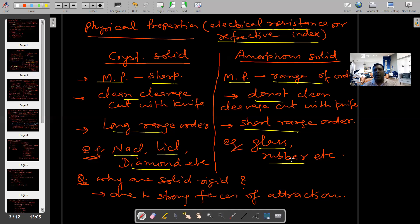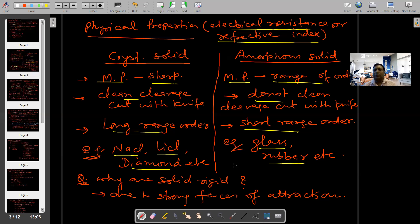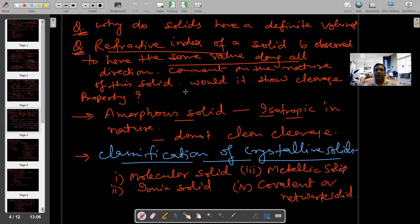आगे हम इससे related question पूछ रहे हैं: why are solids rigid? Due to strong forces of attraction between particles, that is why solids are rigid। इसलिए solids rigid होते हैं।